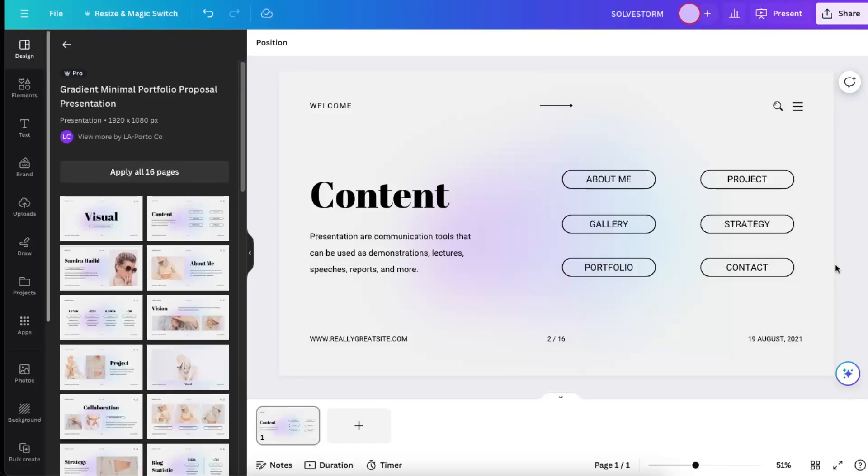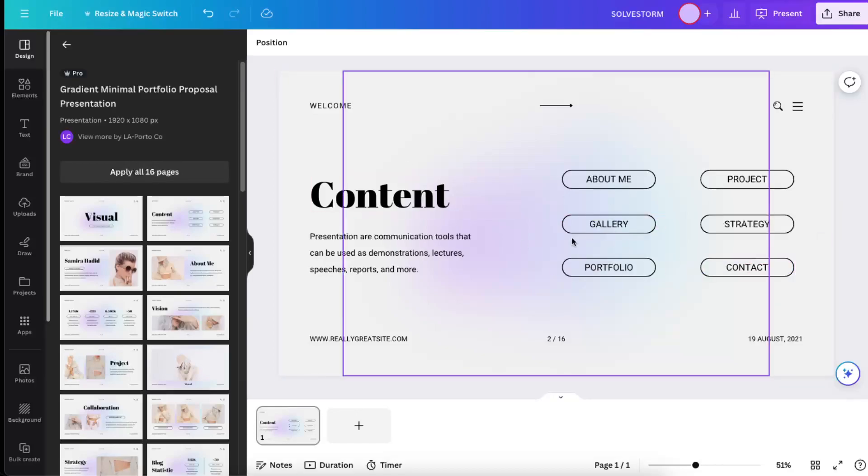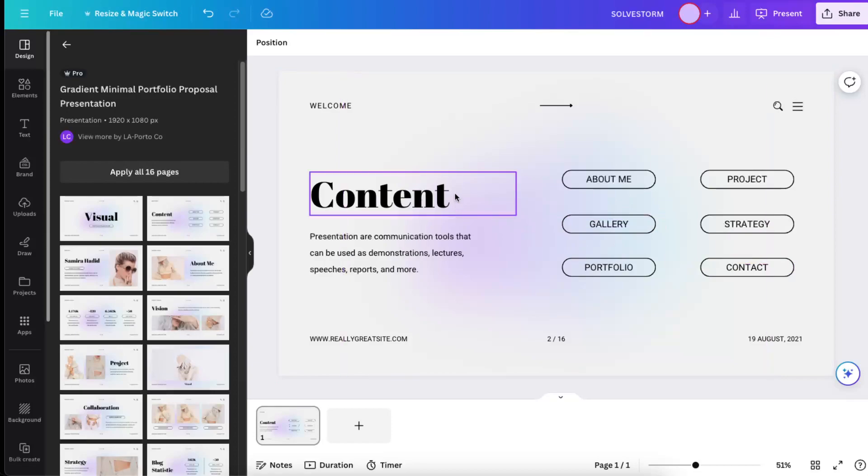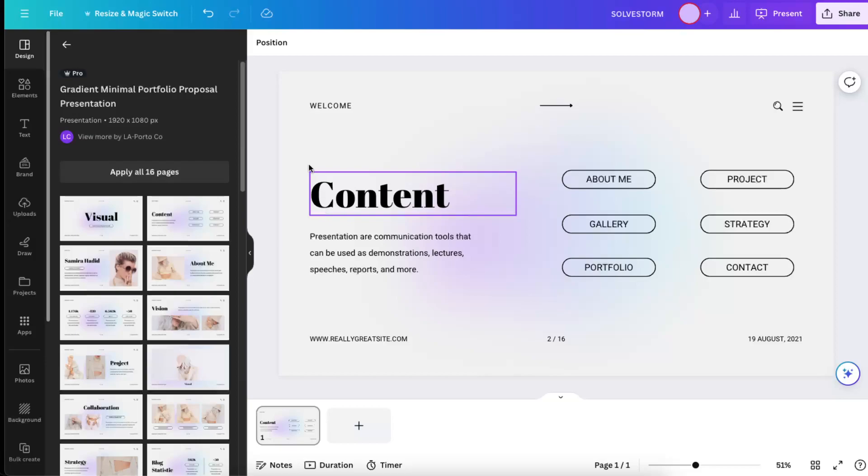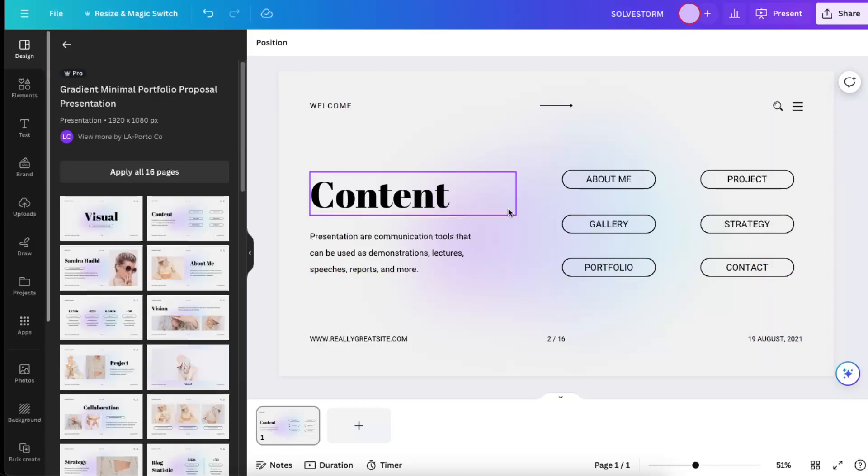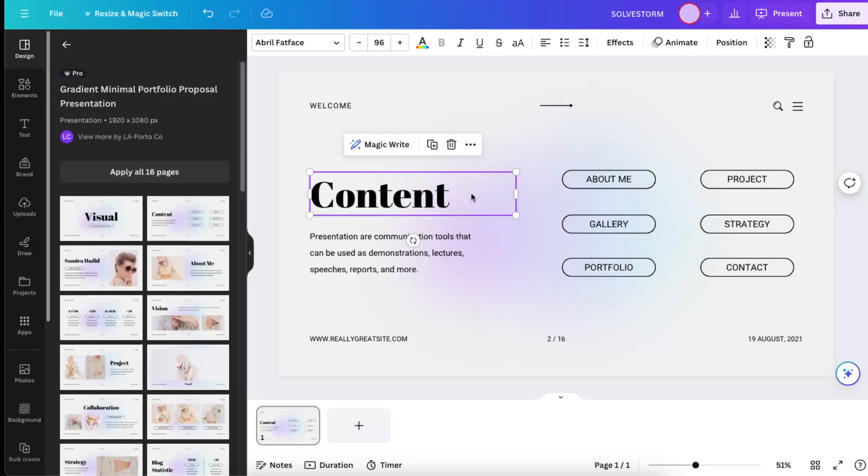Hello guys, in today's video I'm going to show you how to make text appear one by one on Canva presentation. First of all, you need to write down your content, and now basically you're going to choose the text that you want to appear first.